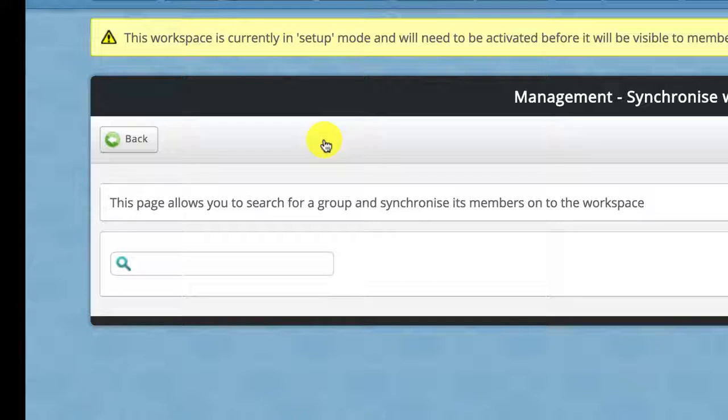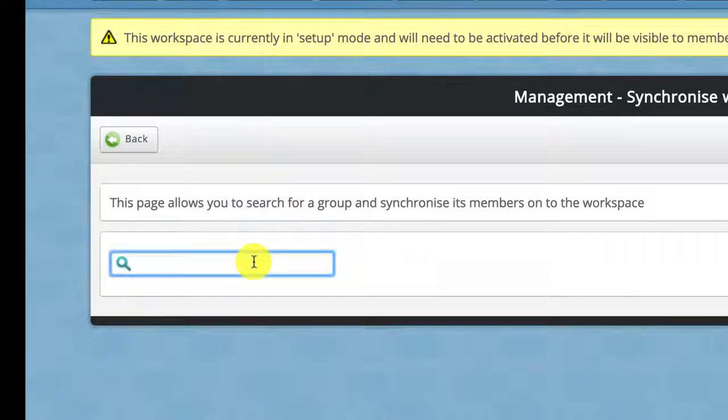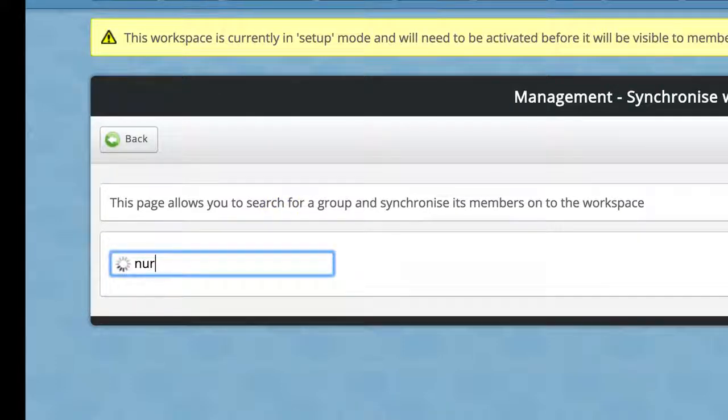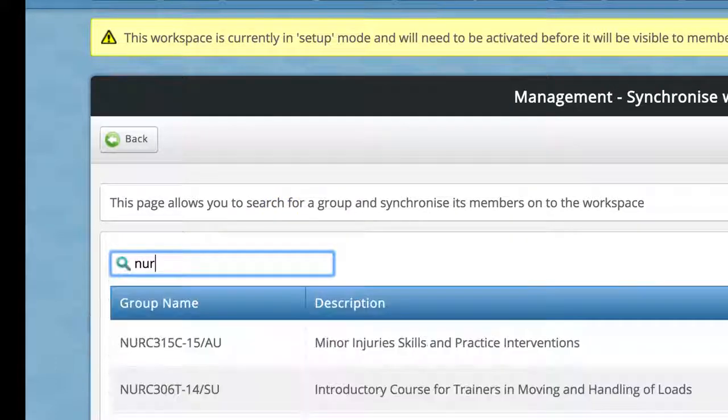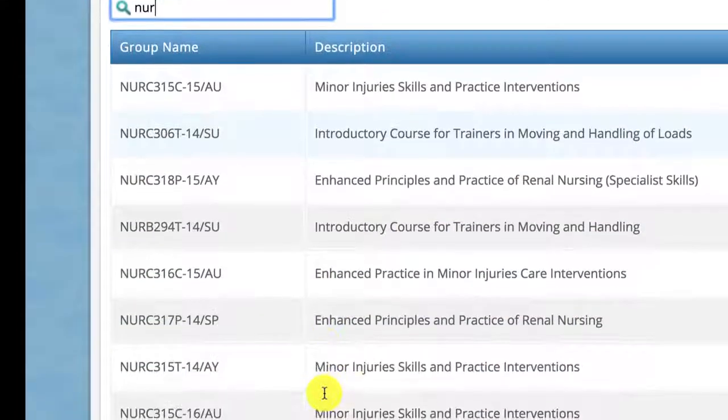We can access all the student groups that are studying in the university at the moment. If I start searching, for example, if I type the first few letters of some nursing modules, I can see all these people.